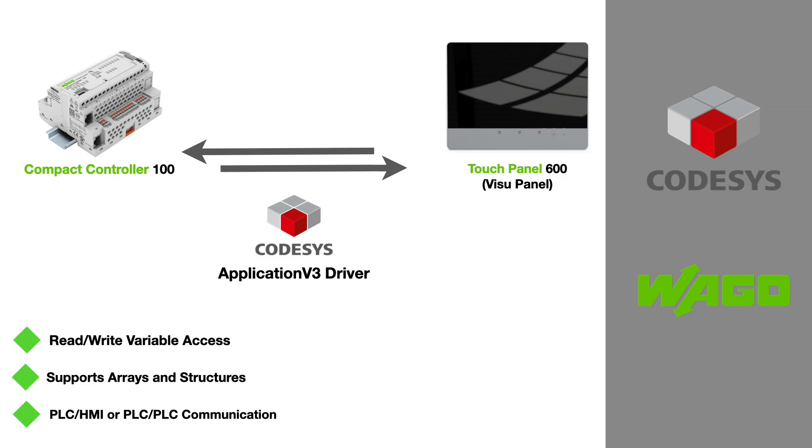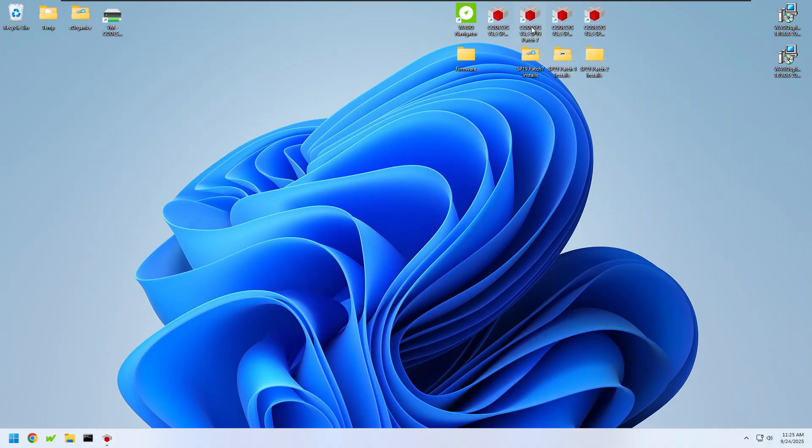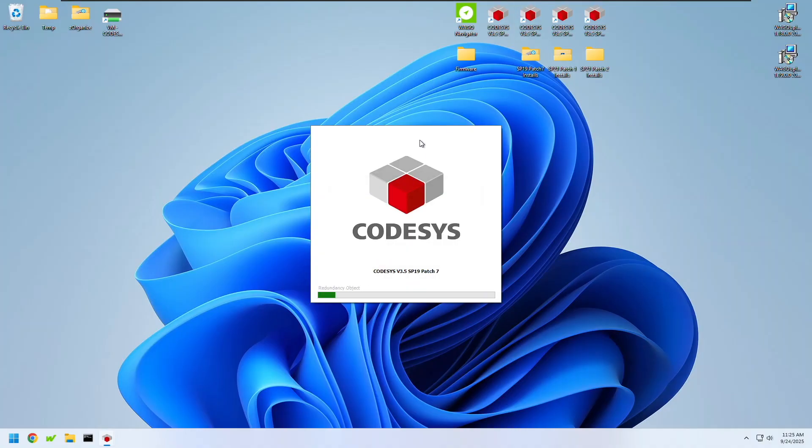Normally this is done with something like Modbus or network variables, but I really like the CODESYS application driver because it has read-write access to variables, supports arrays and structures, and it can also be used for simple PLC to PLC communication. Let's get started.